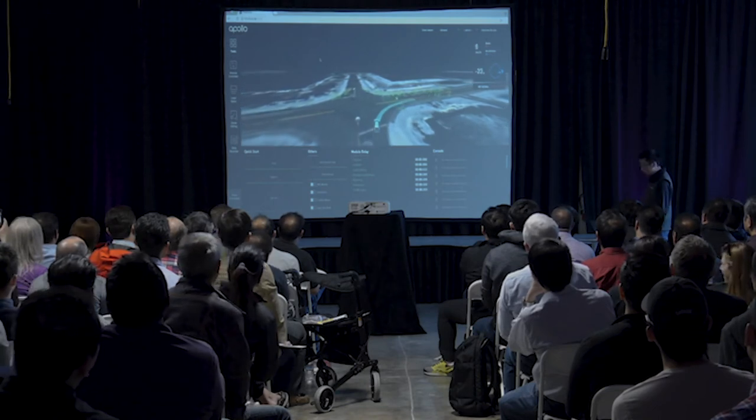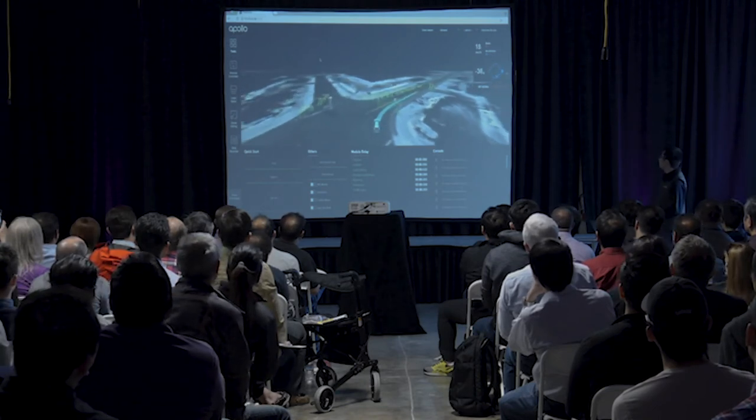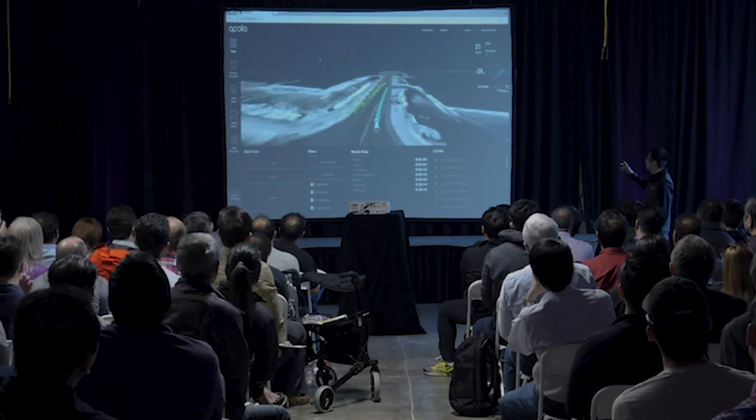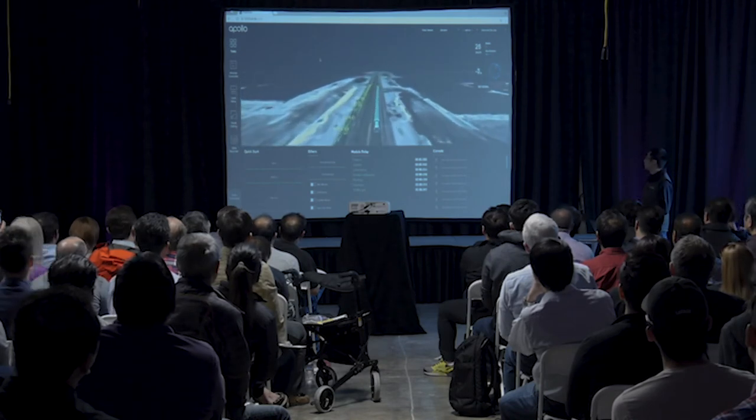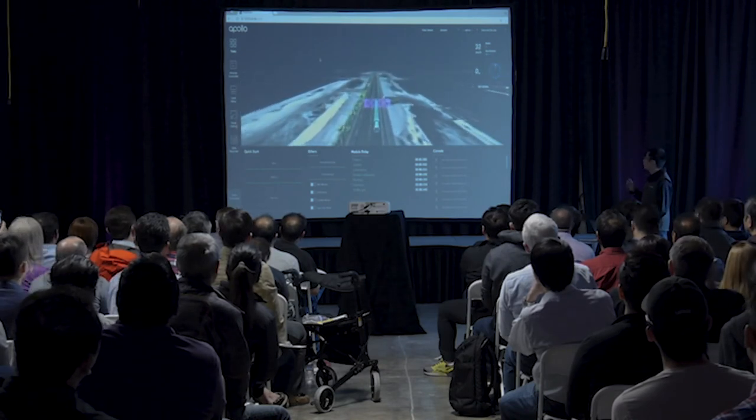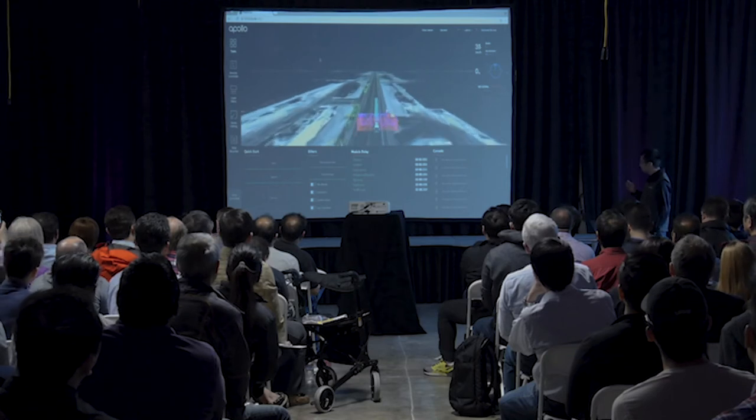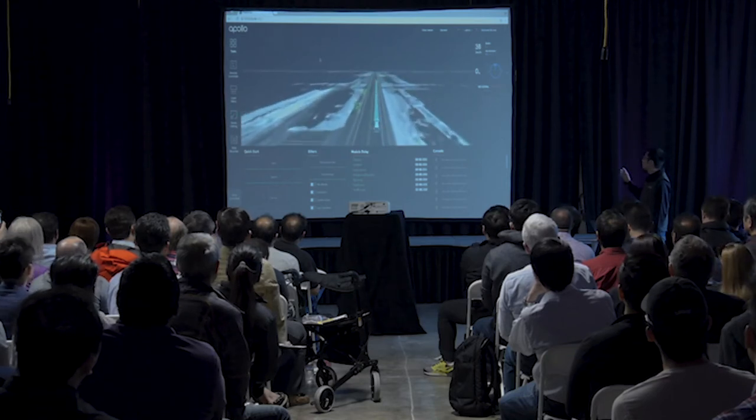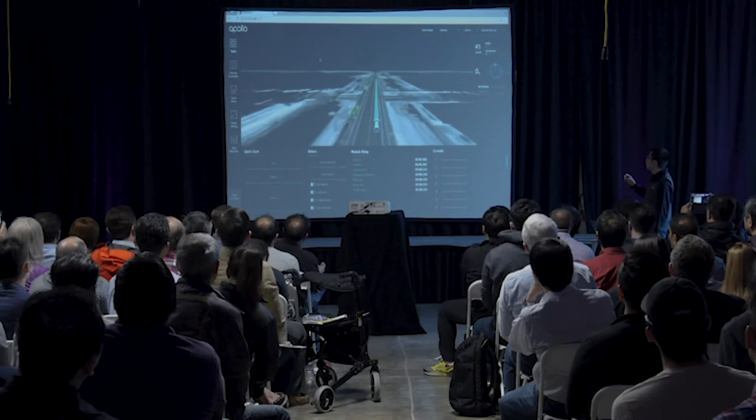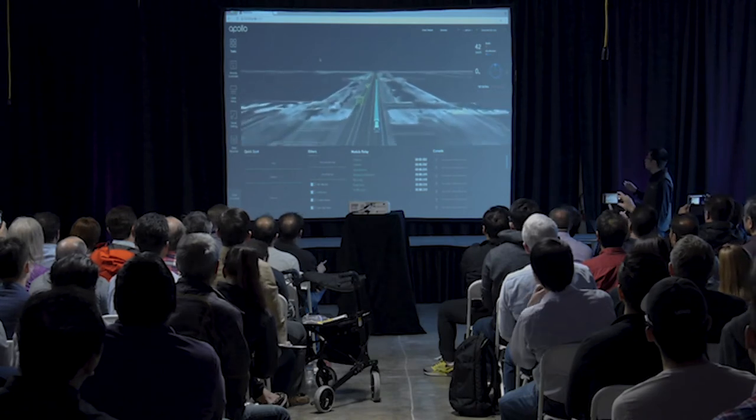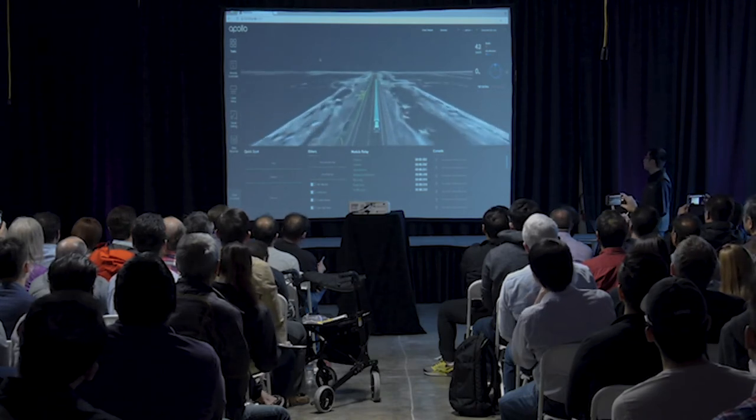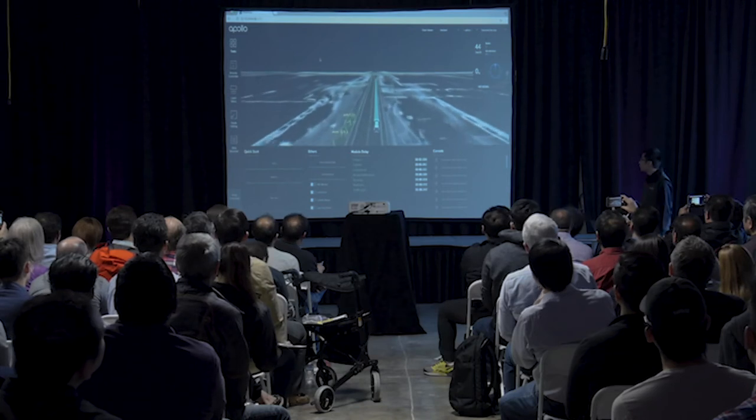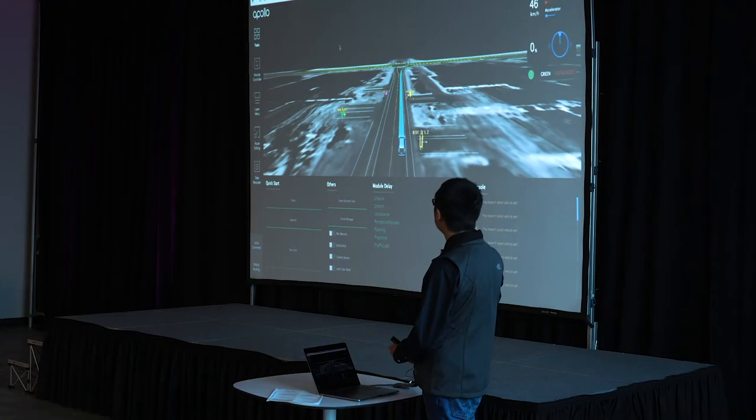So we can see the blue Eagle car in the middle, and there's a blue band in front of the car, which is the planning trajectory collected from the planning module. And we also see the bounding boxes around the car, which are the vehicles or obstacles detected by our perception module. So this is great.